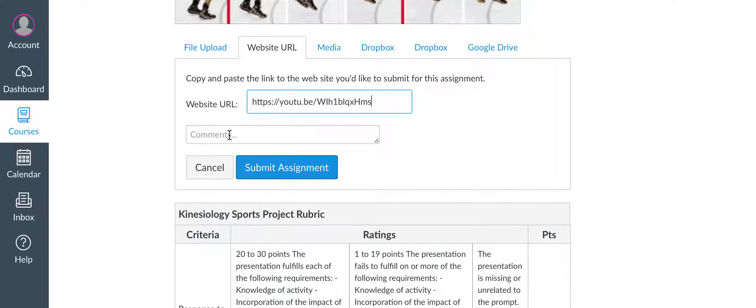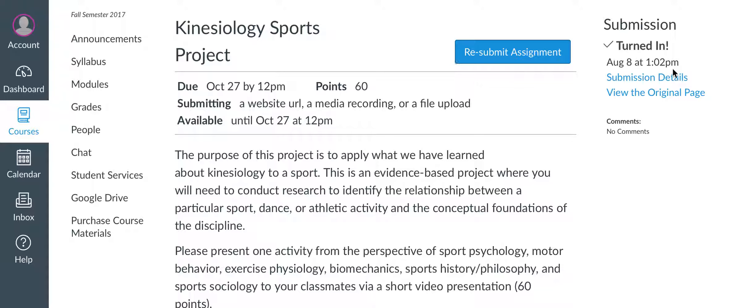Add any comments you'd like, and then click Submit Assignment. Once it's turned in, you'll get this message.